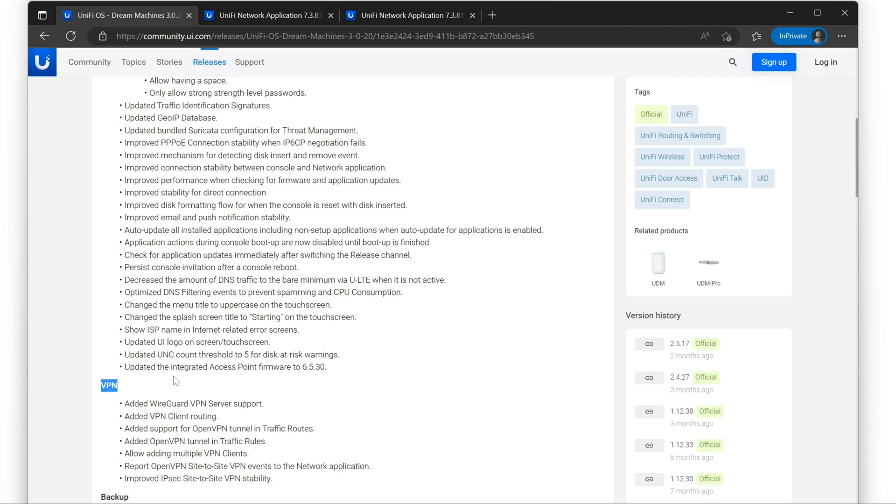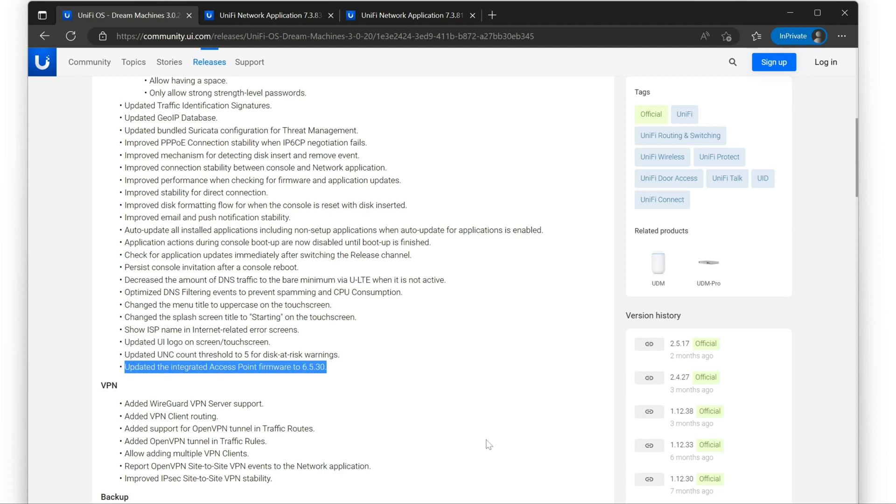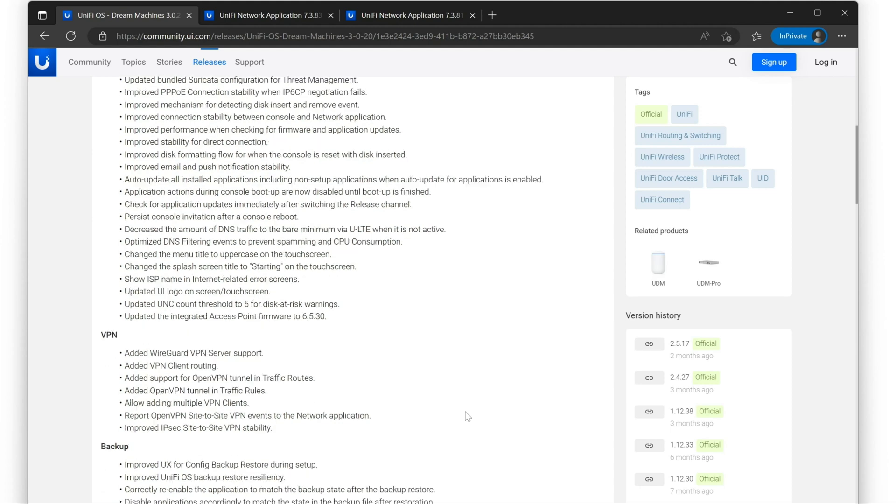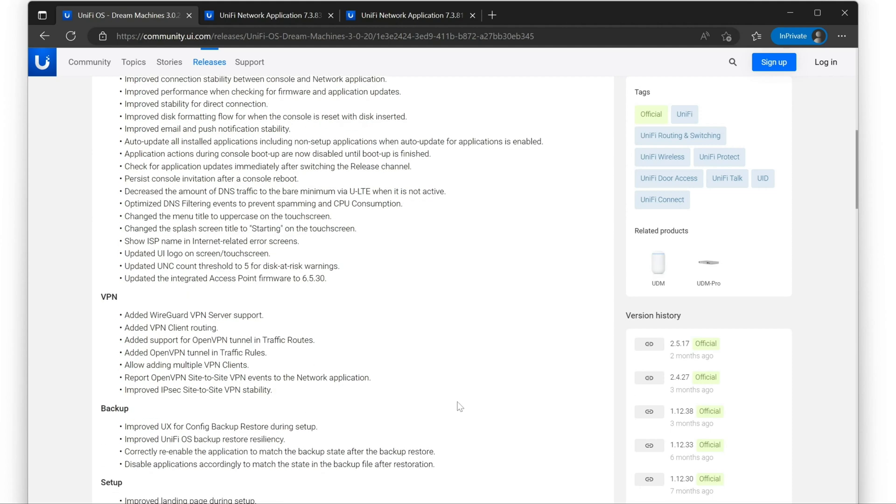And the final thing here is that it is going to update the access point firmware to the 6.5.30 version. I don't see that as a problem. But it might be if you're running really old stuff. I'm not sure how that works. It might deprecate some things. I usually run the latest stuff anyway, unless I know that there's a problem.